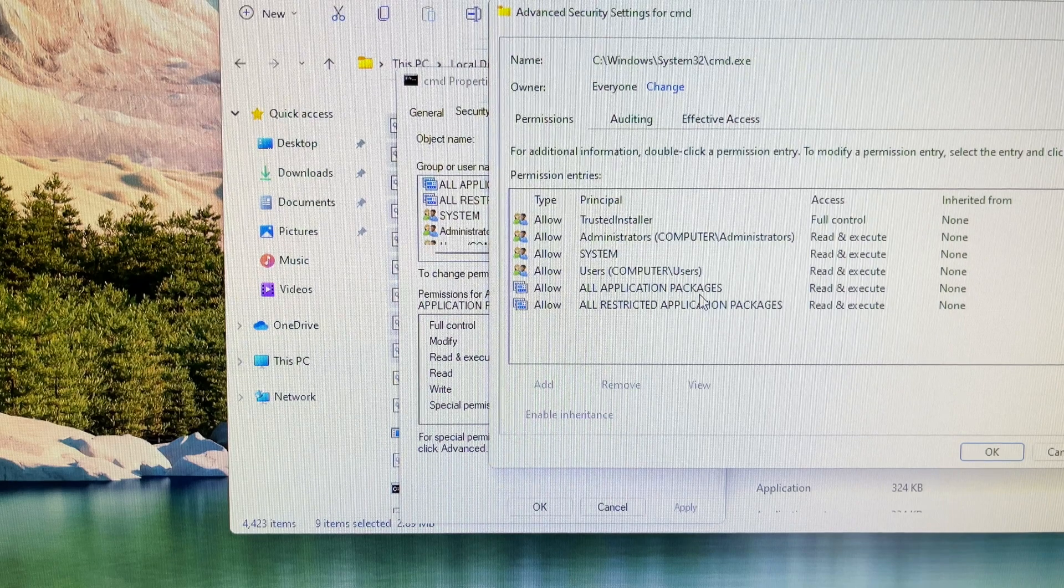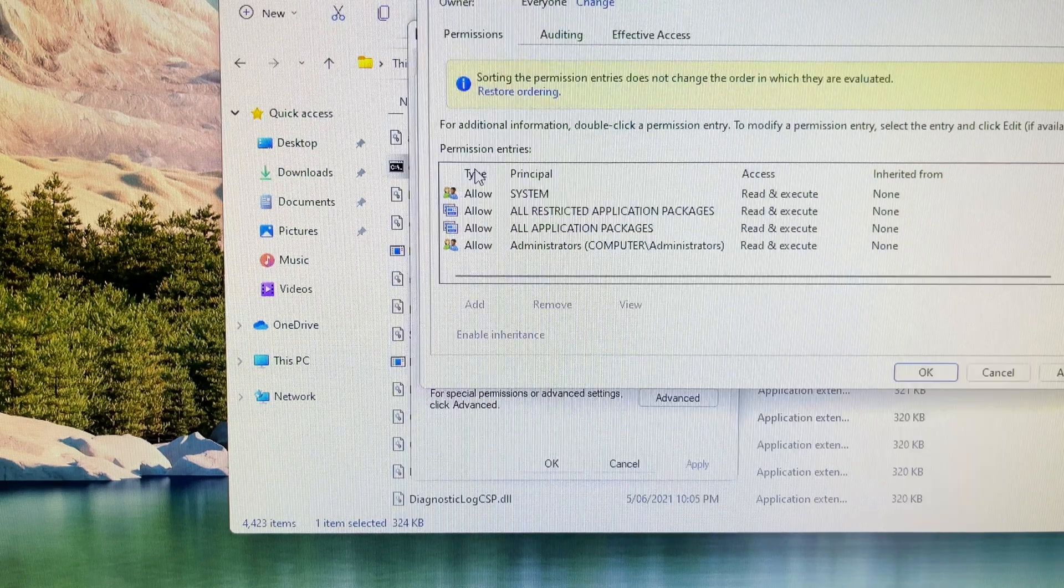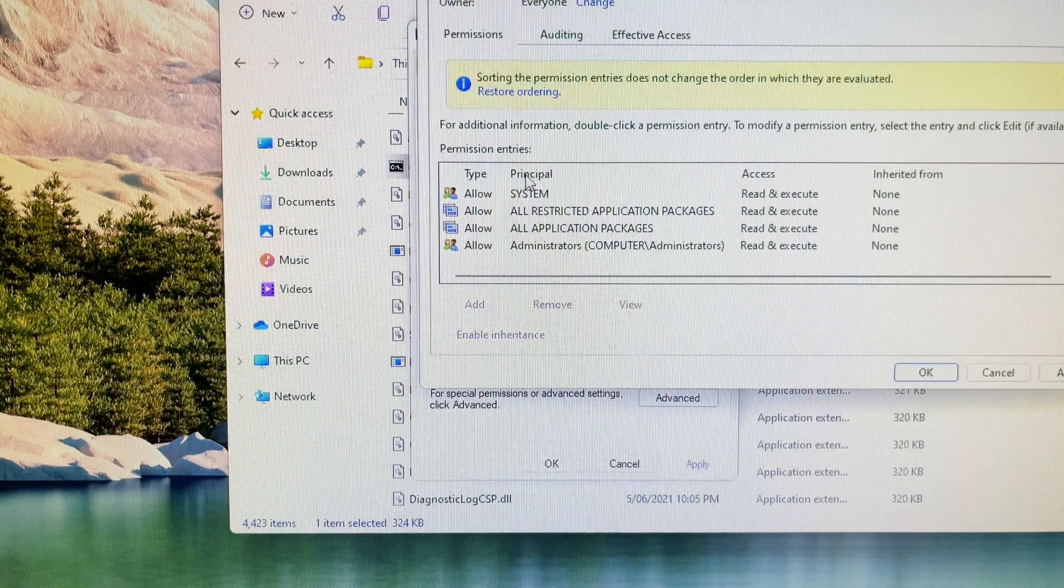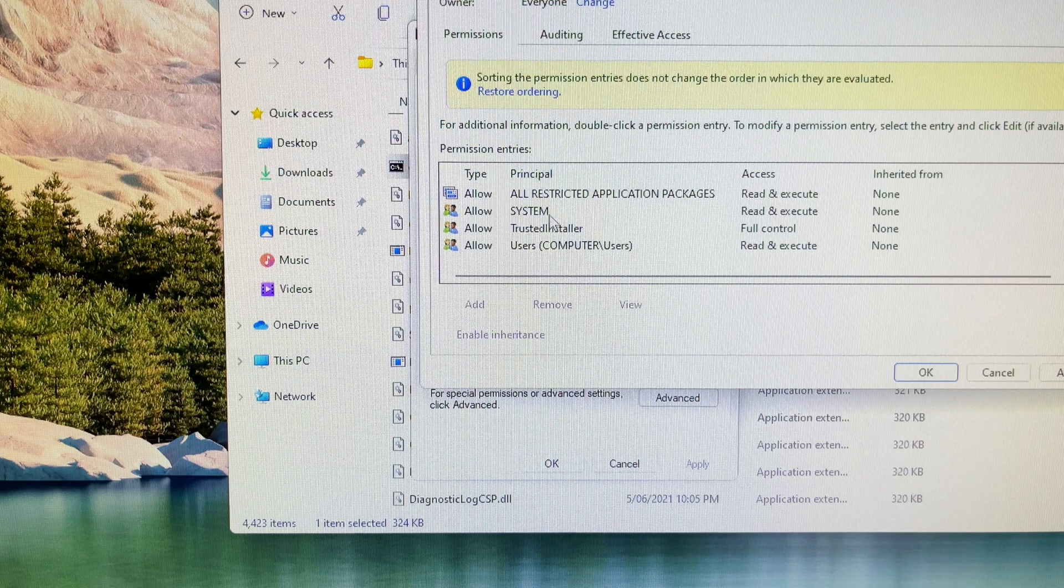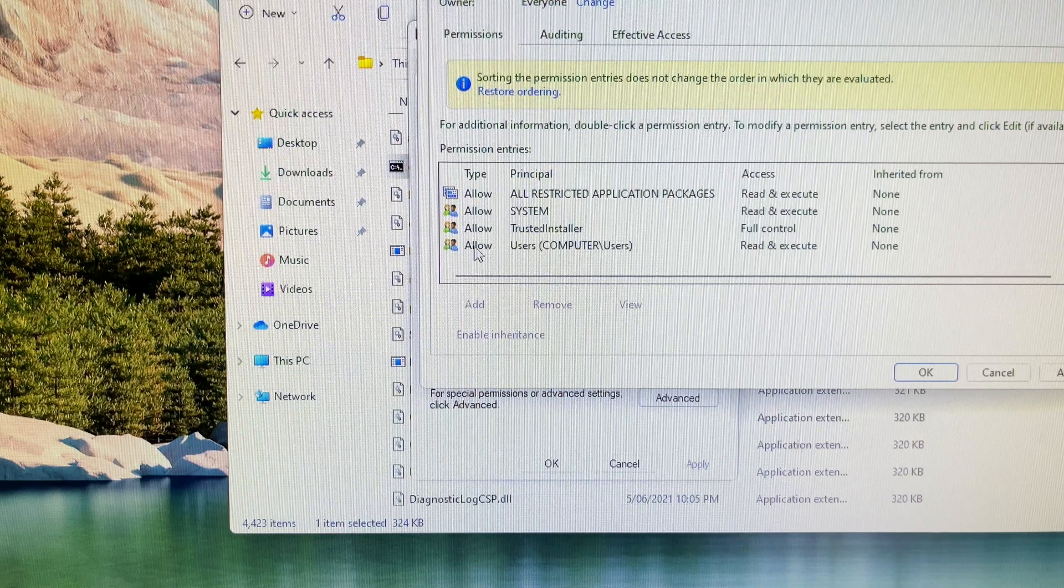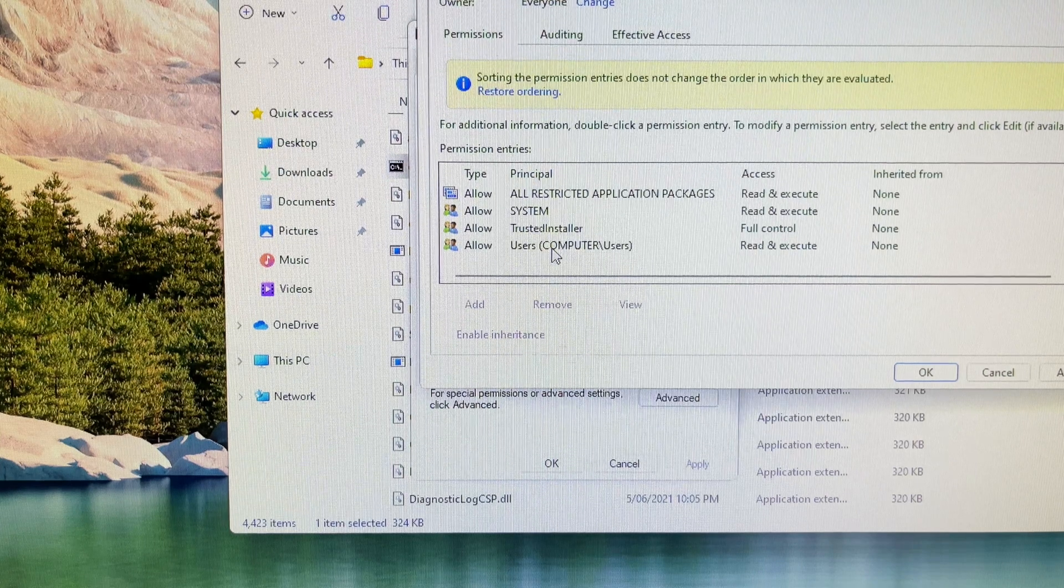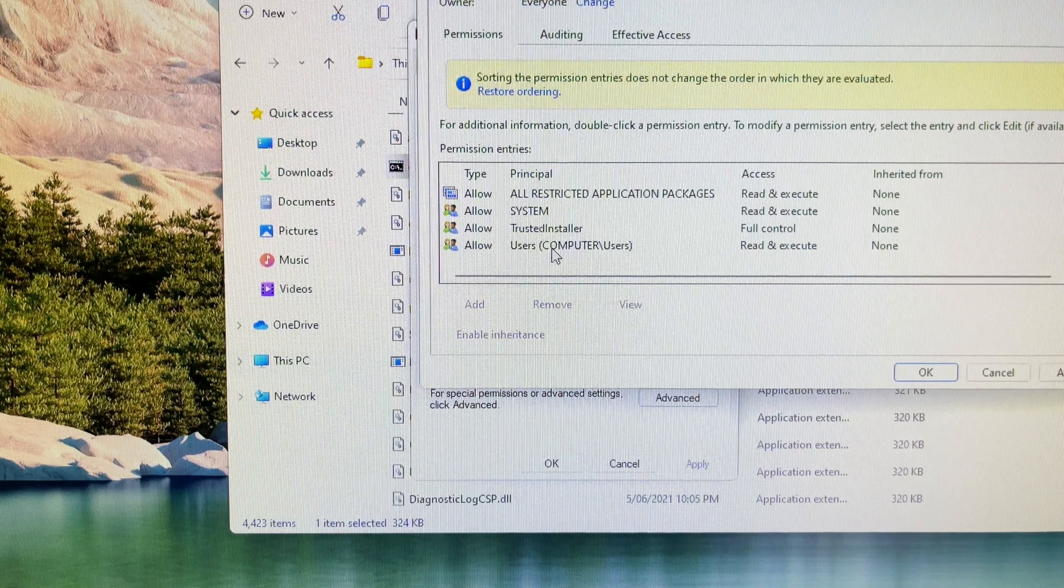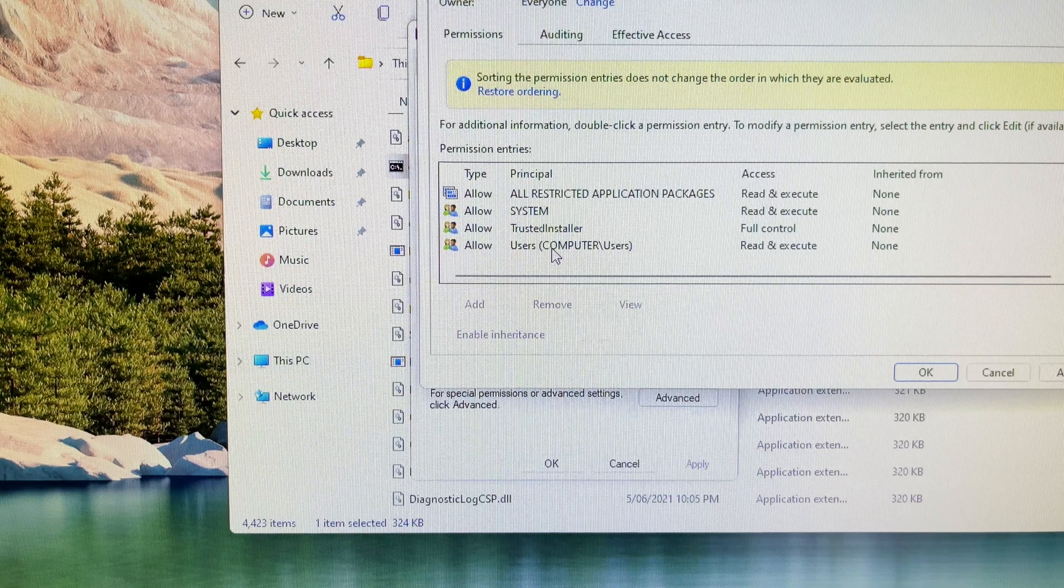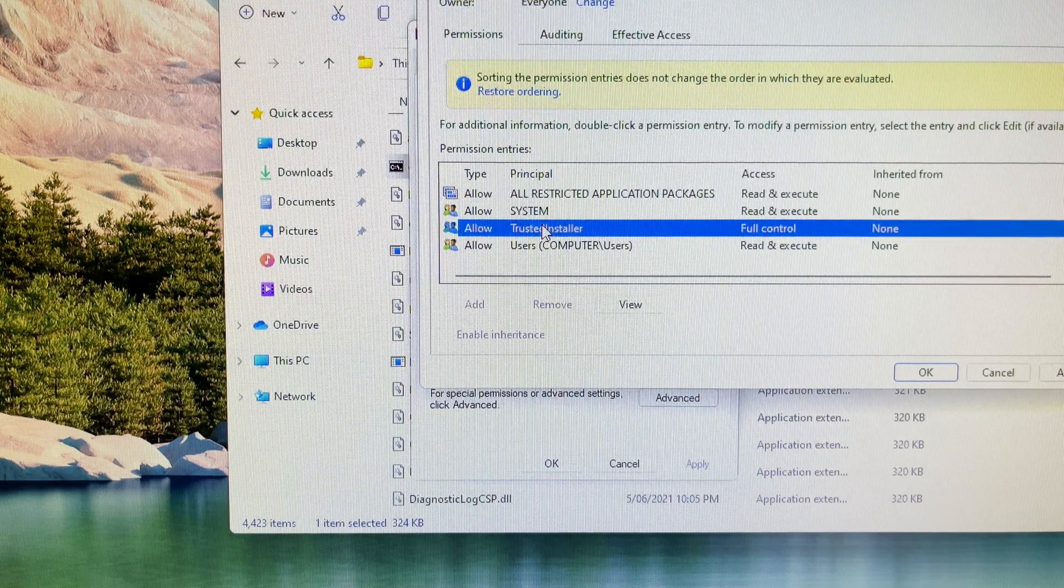Once you see the owner becomes everyone, next step, you want to add a principal option. You then choose the trusted installer option in this case. You should click on the apply button and then finally click the ok button.